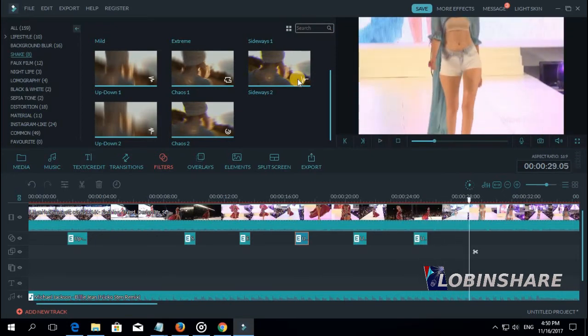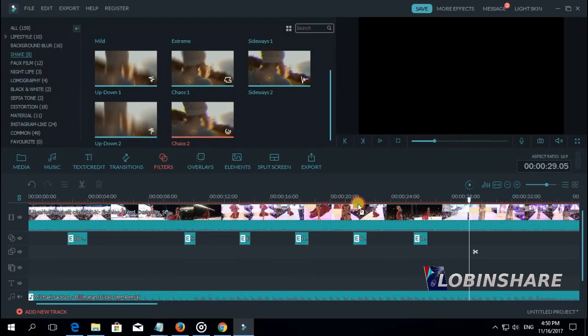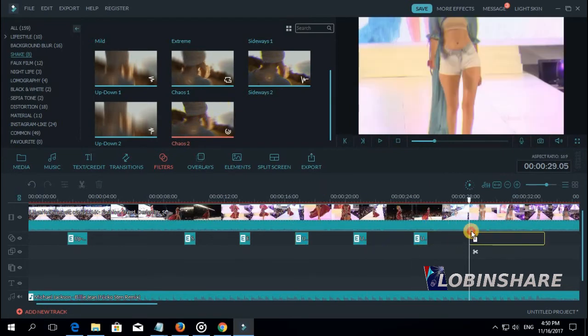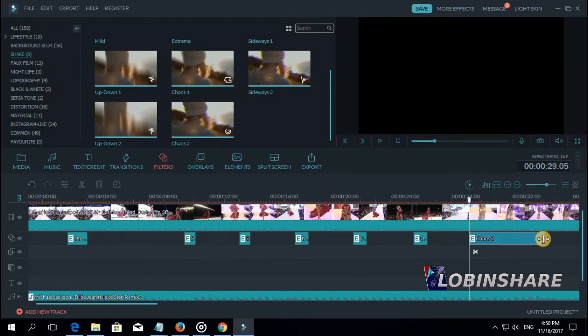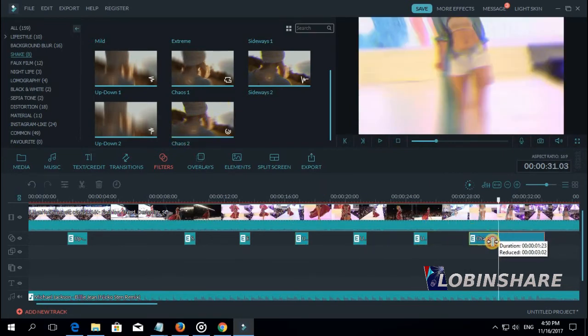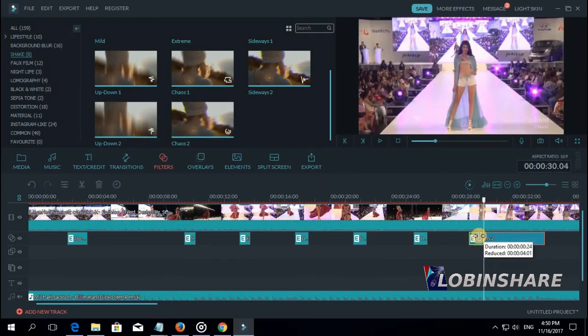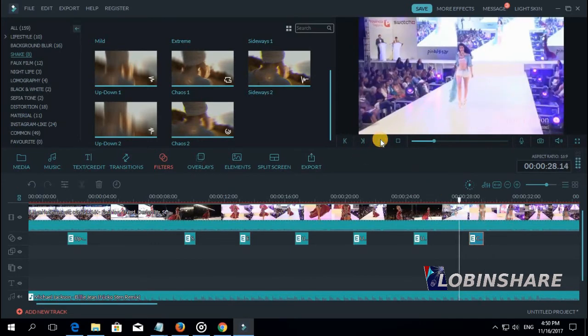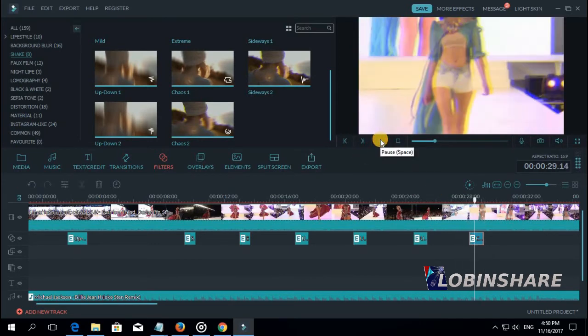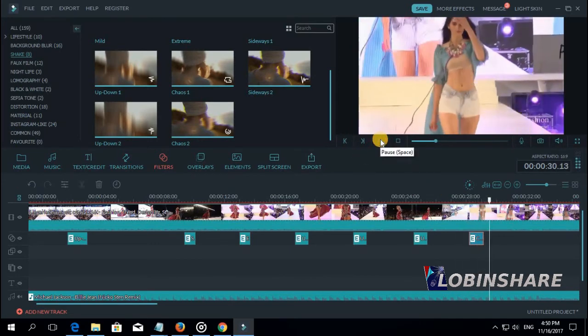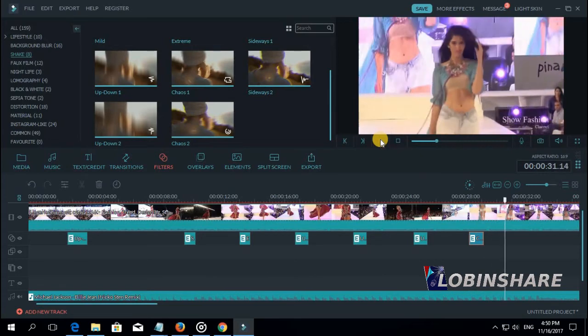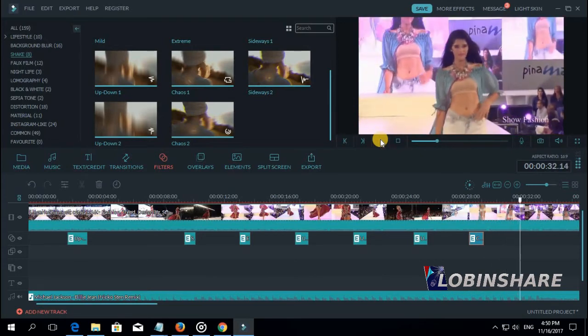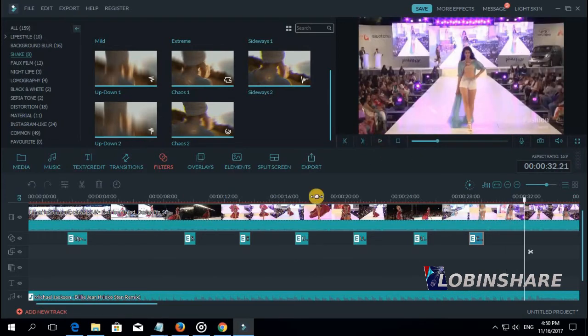Some more chaos. Drag it to the timeline. Position, adjust its duration. Let's preview. Listen to the song. That will be okay. Play. Well.